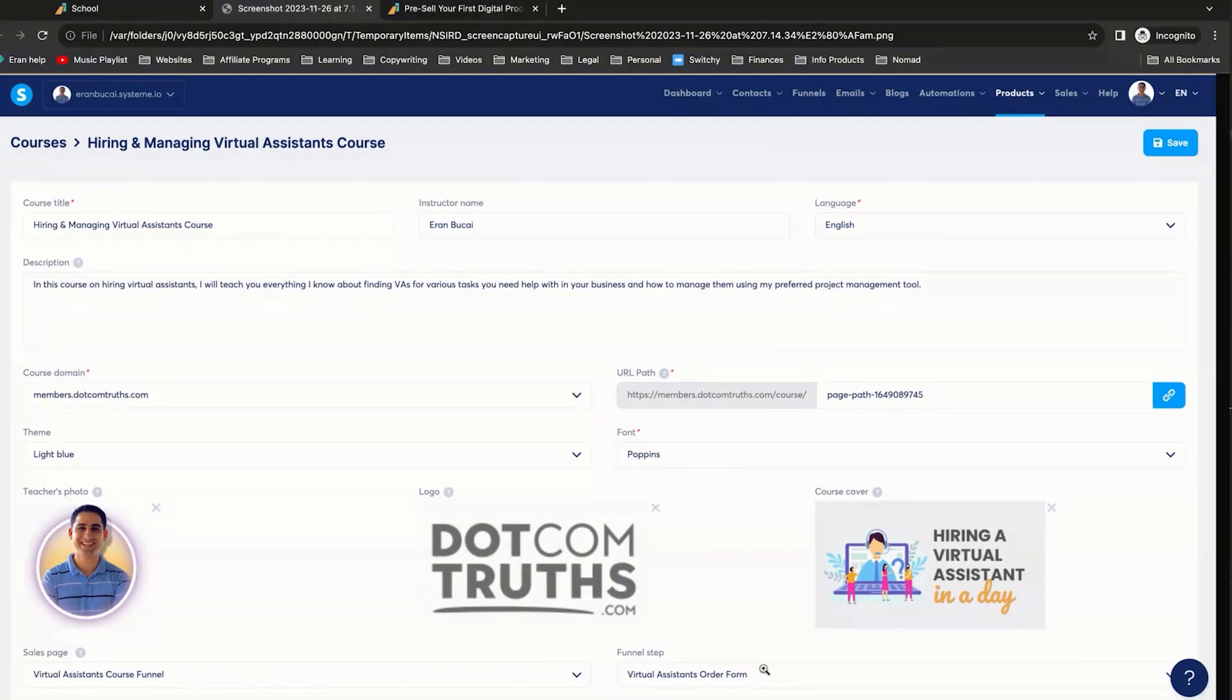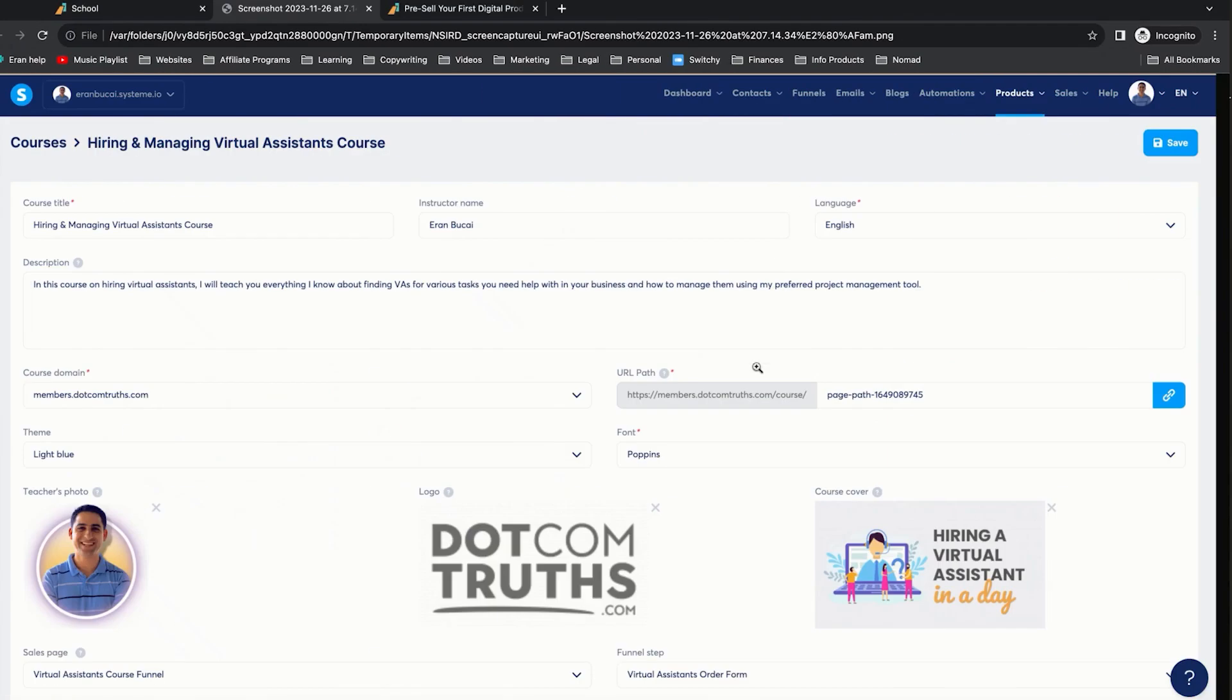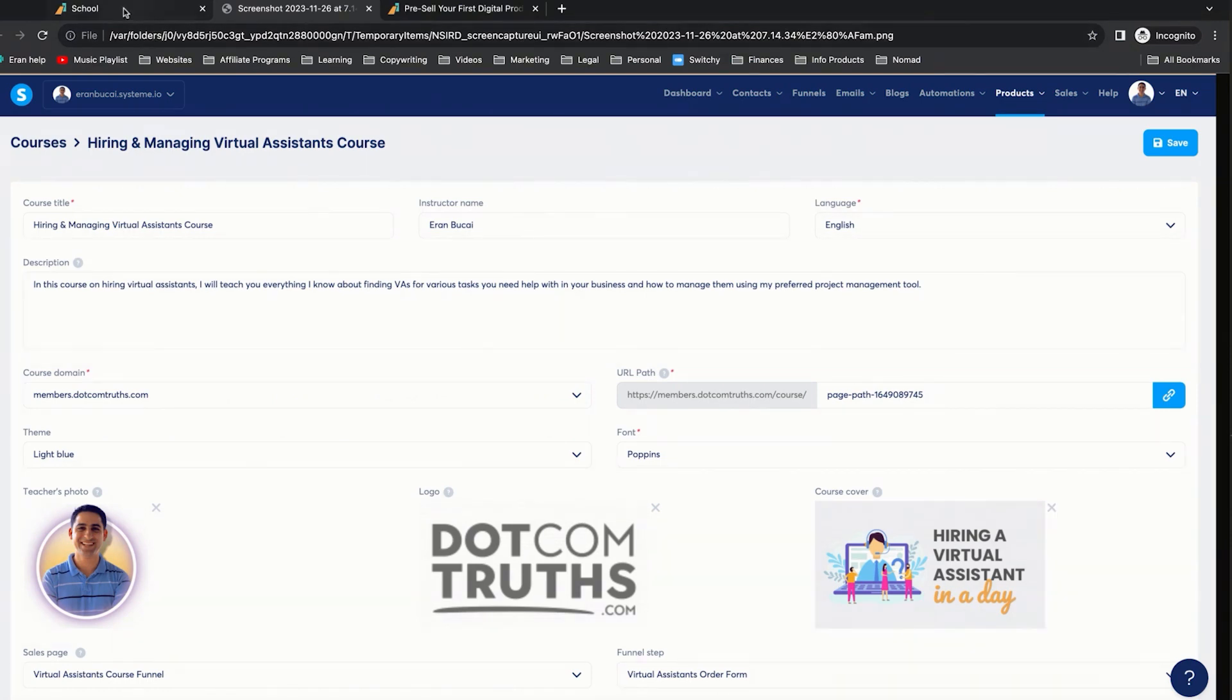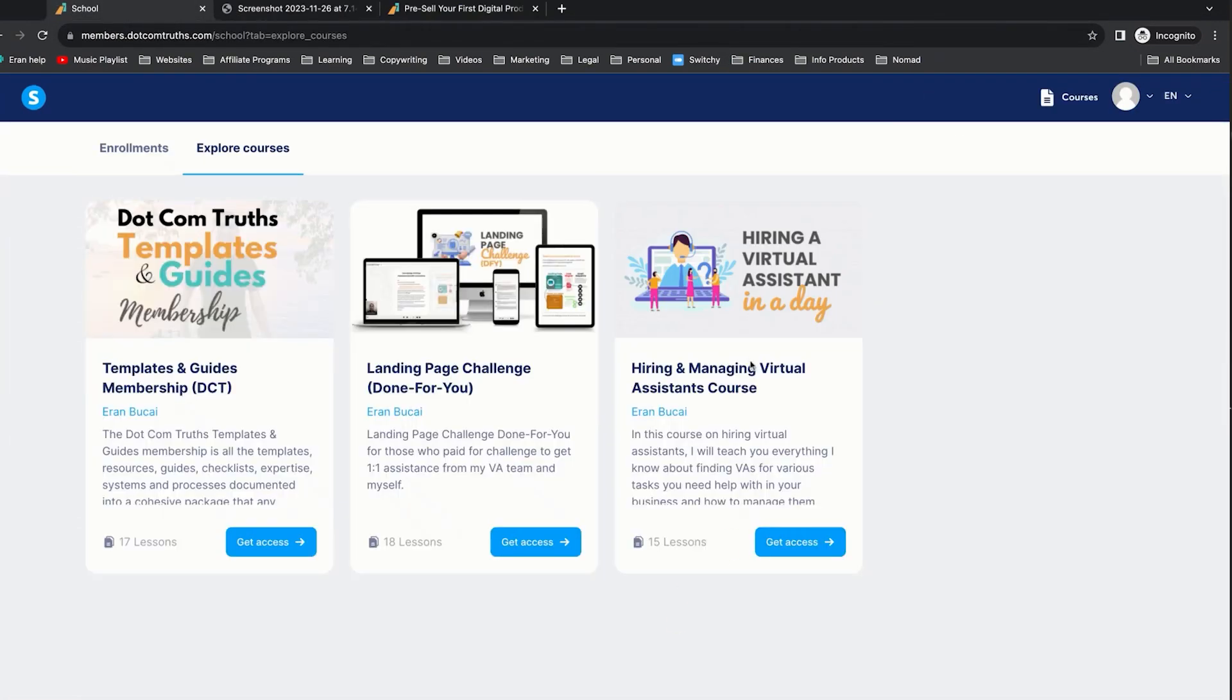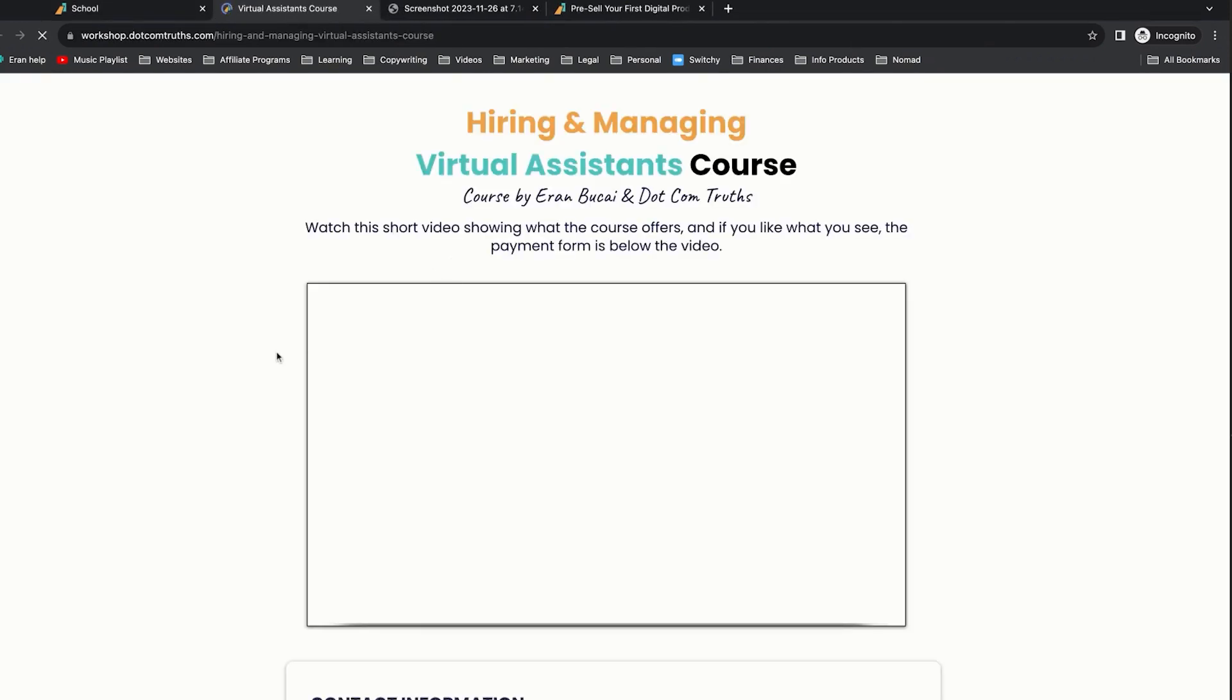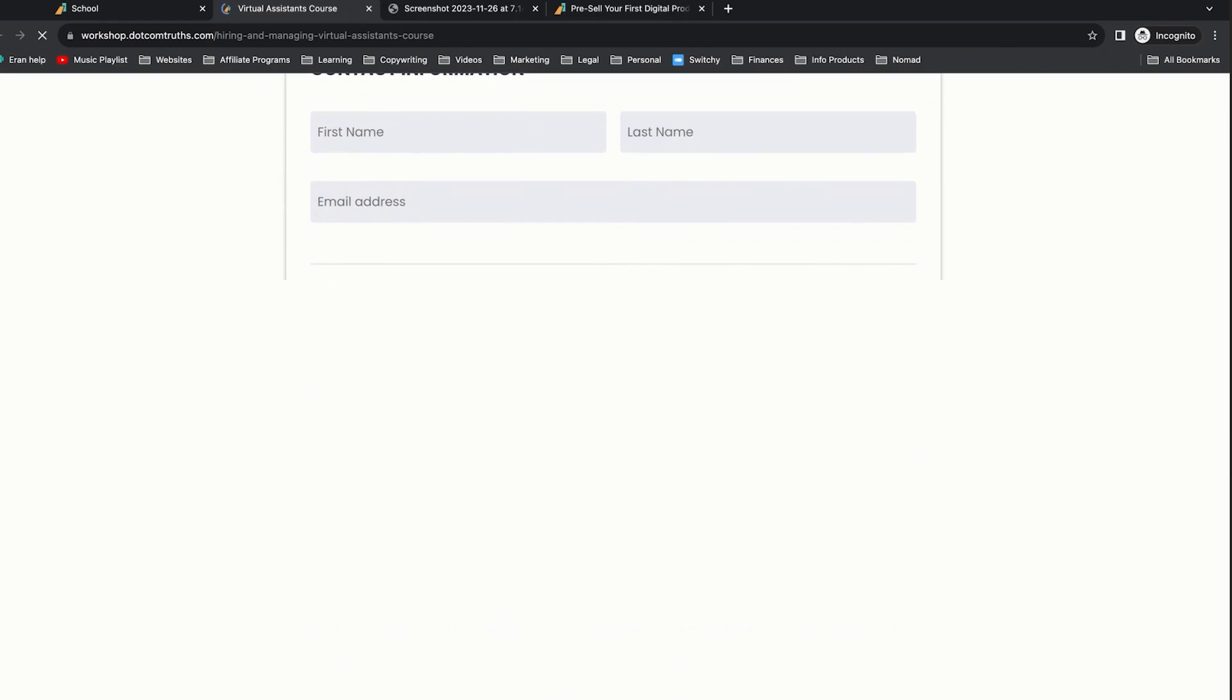Now, I did that already. This is a screenshot. And I'm now going to refresh this page. And you're going to see that the course on virtual assistants is going to appear right here with this thumbnail and this text as well. So let me refresh this page and then you'll see that it will appear. So here it is. And now when people click on get access, it's going to take them straight to the sales page.